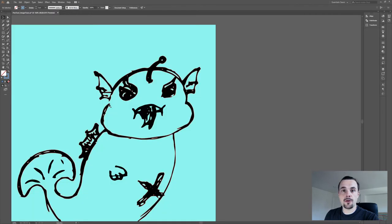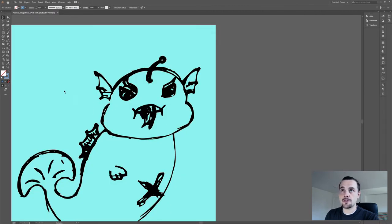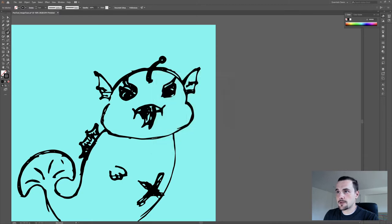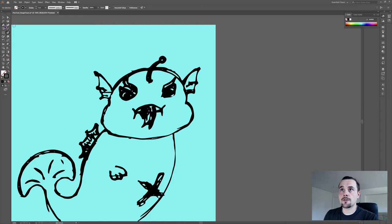But if you use the image trace, you need to close any open spaces. The simplest way is to use the Blob Brush tool, since it's a shape when it's done. But you can use any of the other tools that I've shown.